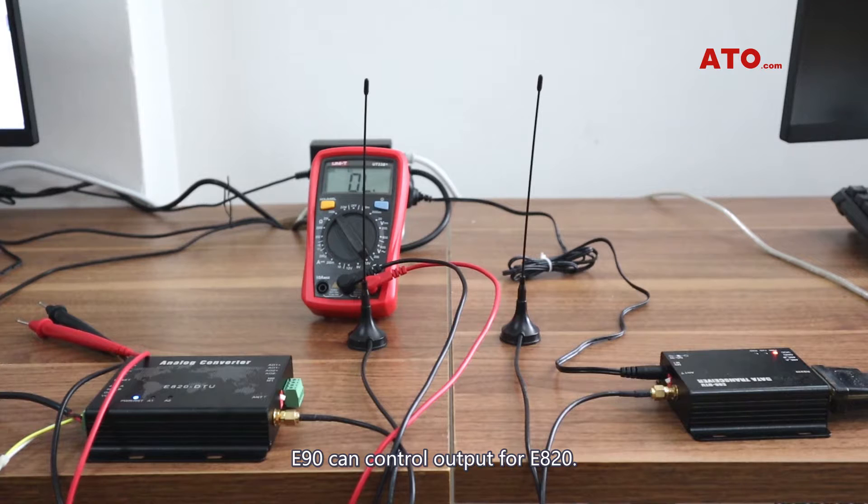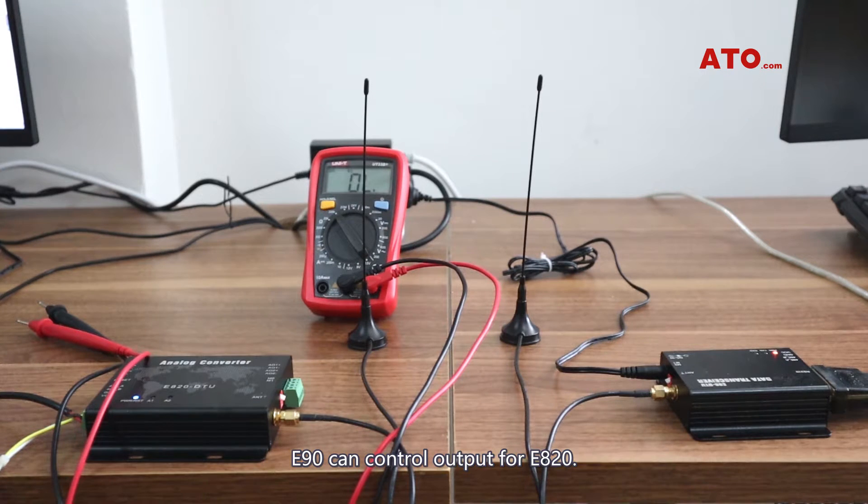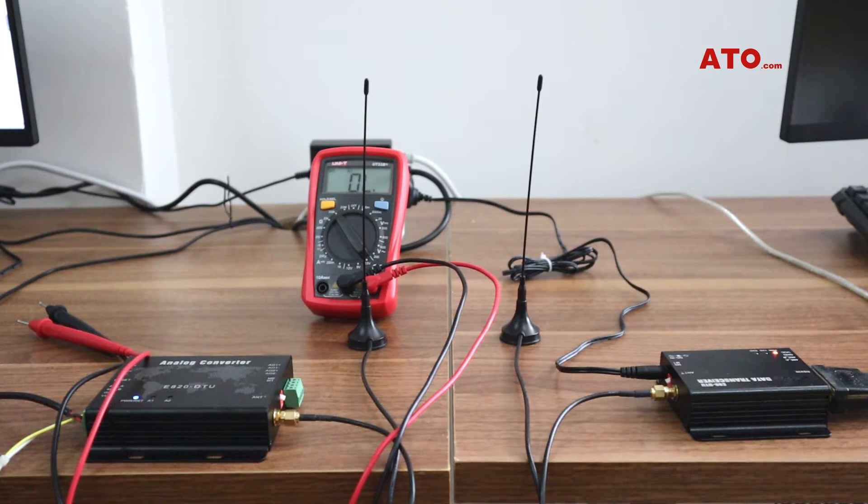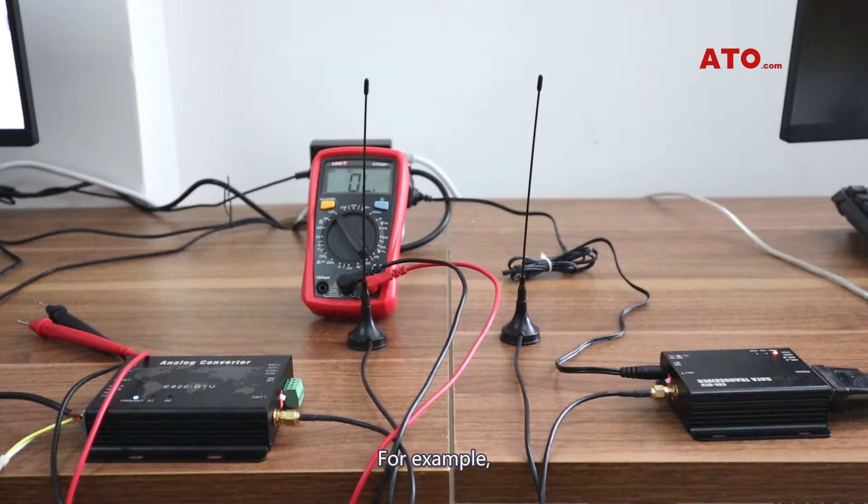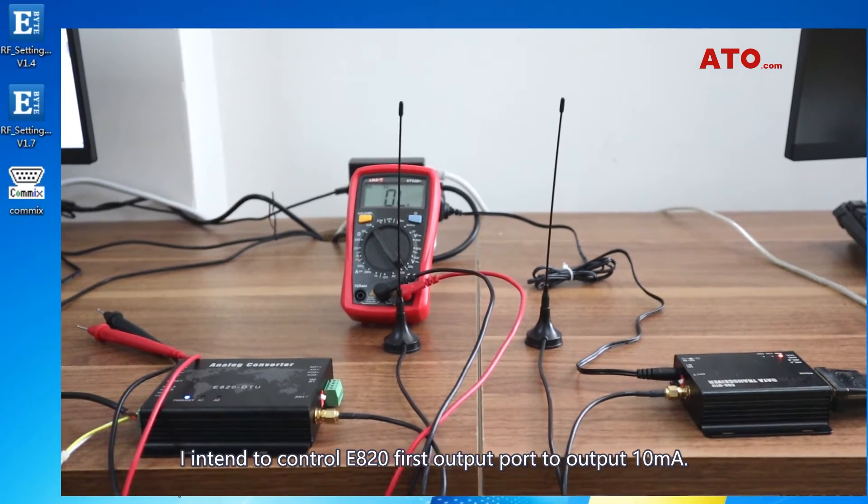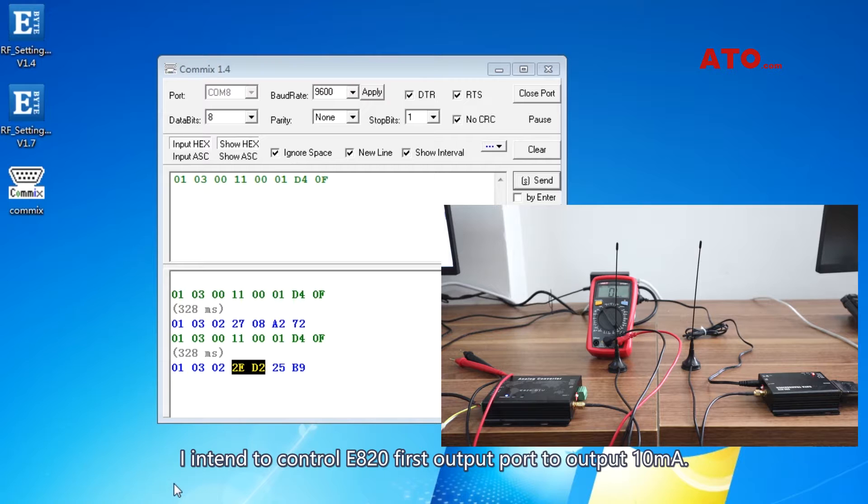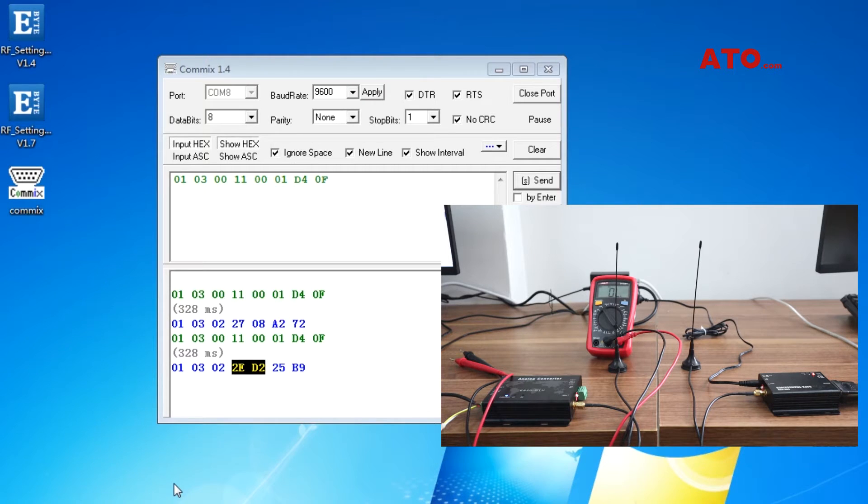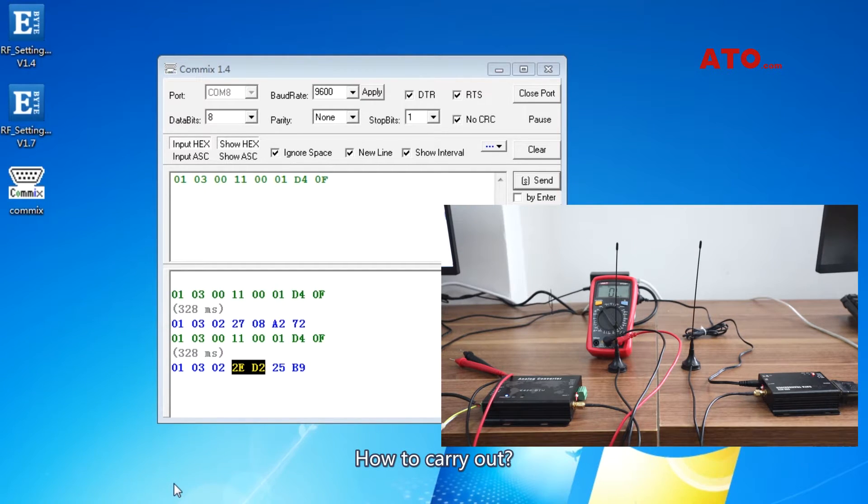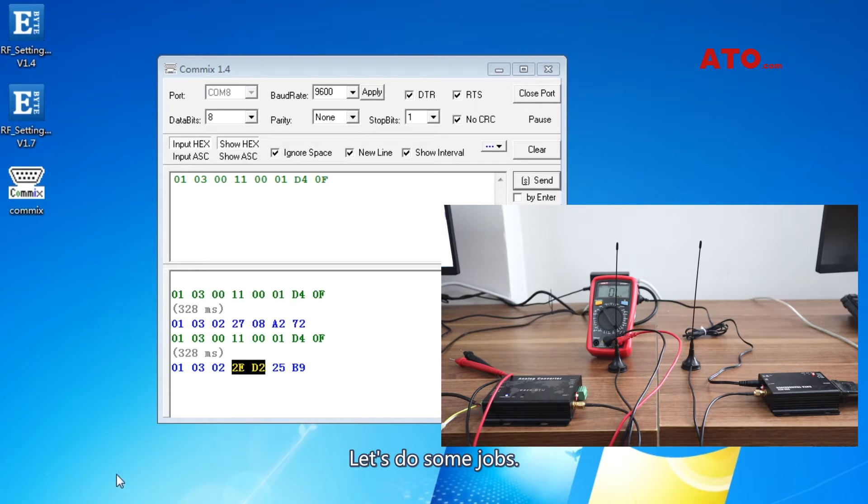E90 can control output for E820. For example, I intend to control E820 first output port to output 10mA. How to carry out? Let's do some work.